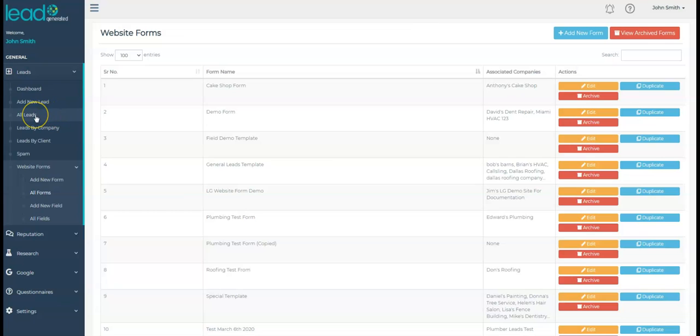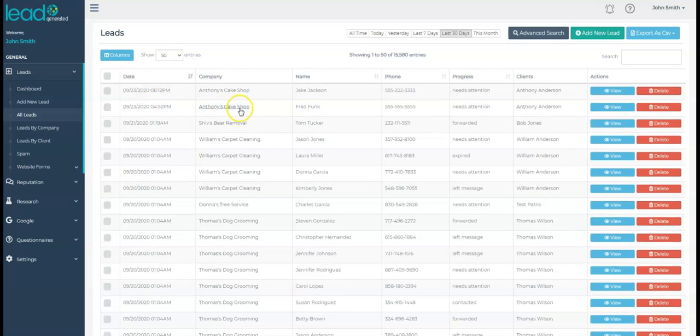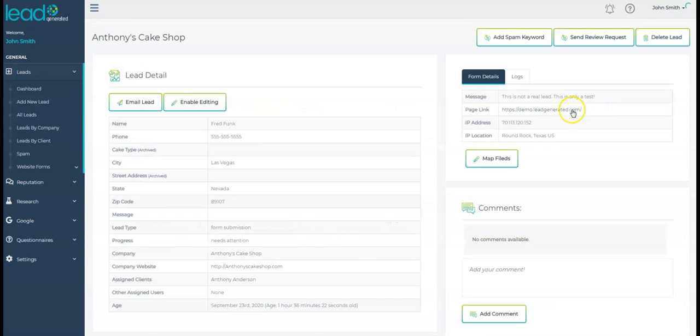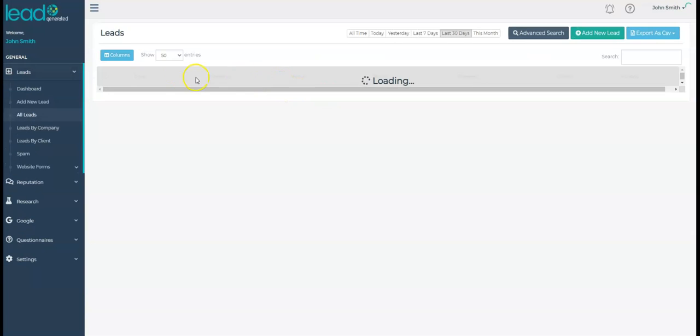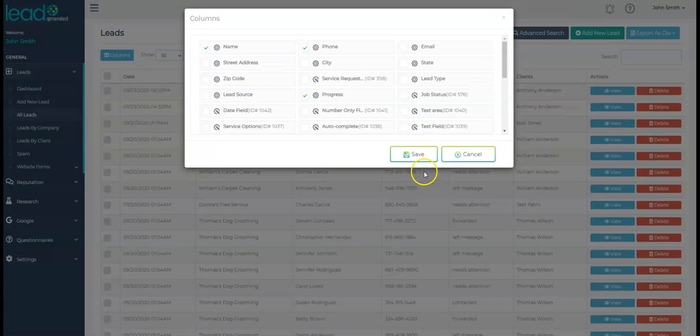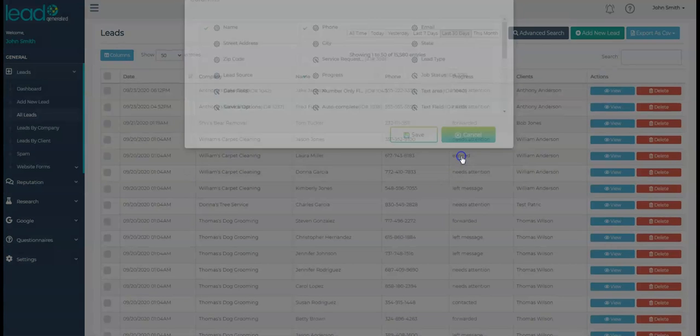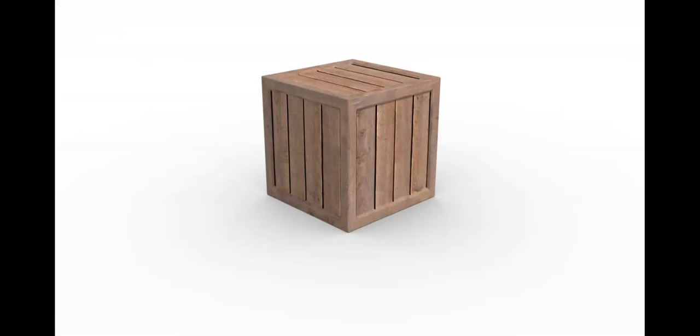Okay, great. You have now connected your website and mapped at least some of your fields to Lead Generated. We have some really important videos related to form field mapping and the website forms. Don't skip these. They are quick and cover some critical concepts that will help you get things set up properly and avoid confusion later on.